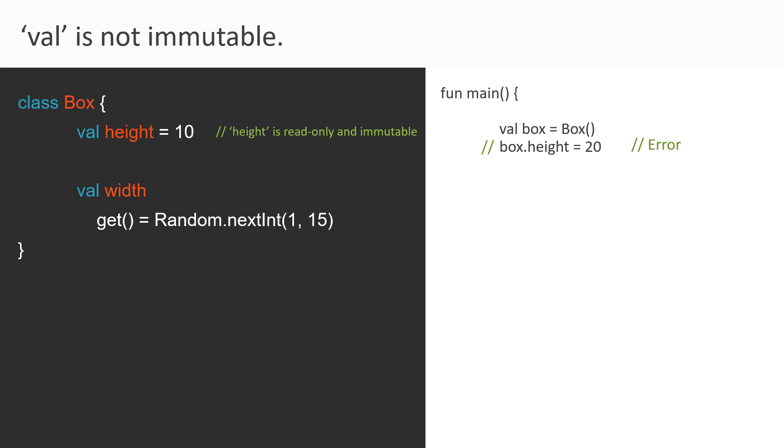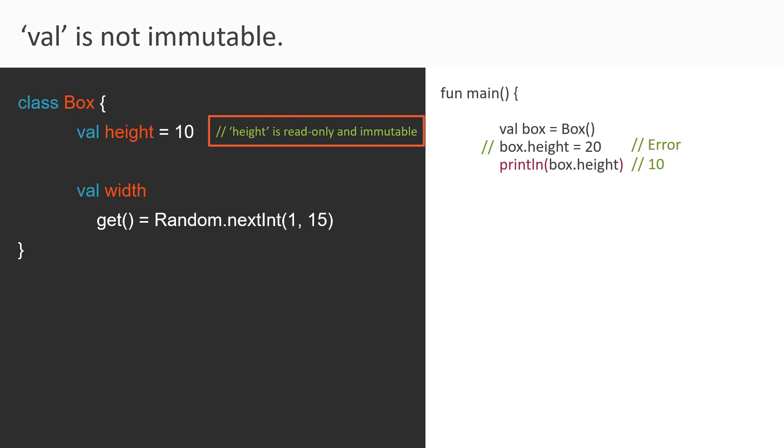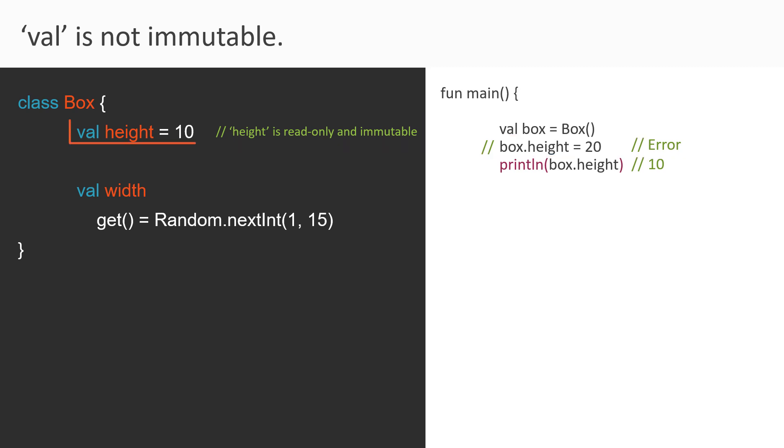And of course, we can read this property value anywhere in our code. For example, in this print statement, we can read its value and print the value. So this statement will print 10 in the output console. So at present, we can say that this property height is read-only as we can only read its value, but also immutable in nature. Because we are unable to change its value in our program. Right? So the way this property is defined makes it immutable.